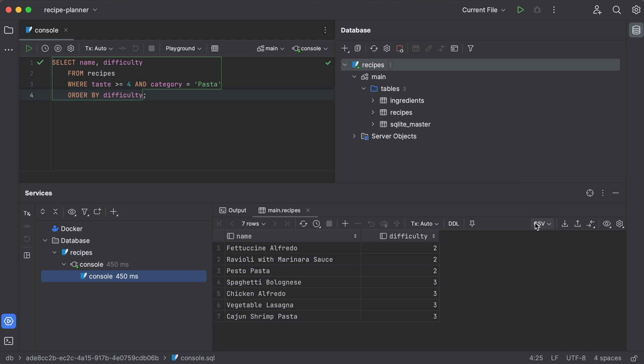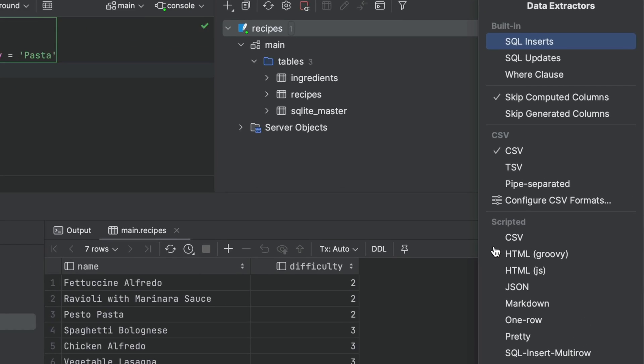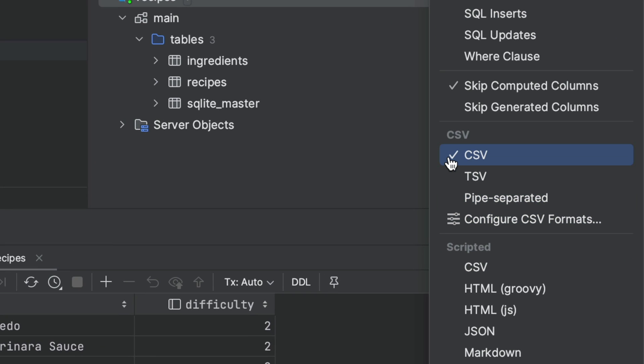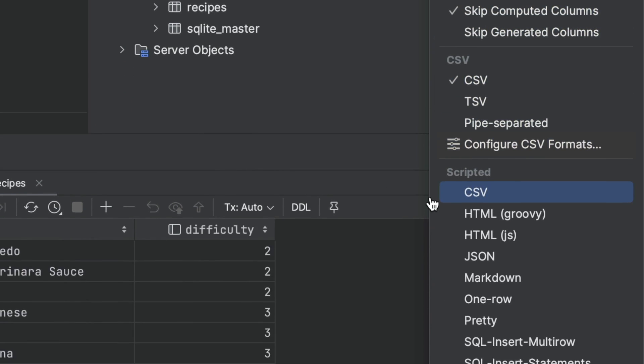You can also export the results of queries into a huge range of formats, from your usual CSV flavors, to SQL insert statements, and even markdown. That's a lot of options.